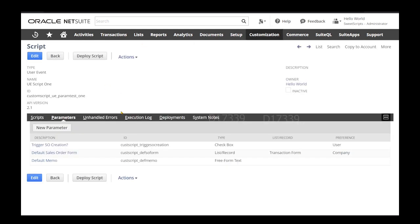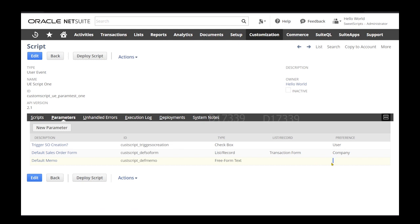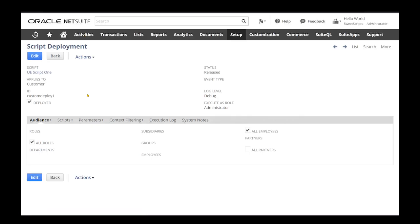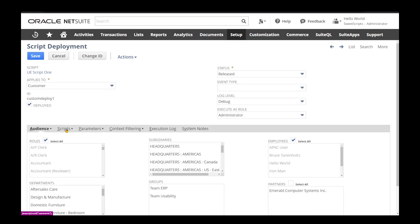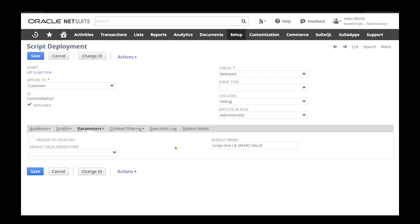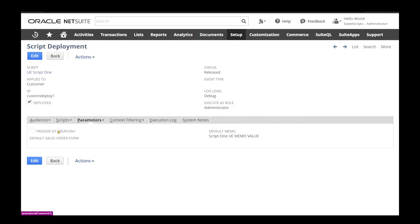Coming back to the script record, the only one left is 'default memo', whose preference is set to empty — this is more of a script-level preference. I'm going to set this value under the deployment record. I've already deployed this particular script, so I'll click edit on the deployment and set the parameters 'default memo' value, then save the deployment.